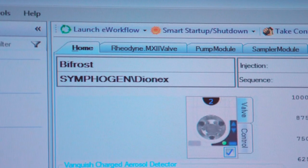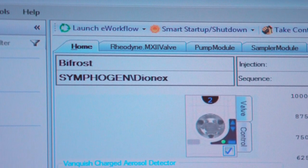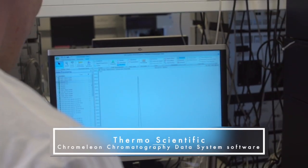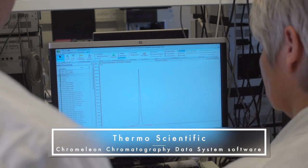When we develop native MS methods, we like the fact that we can use Chromeleon, because we're so familiar with that platform in our HPLC lab. We've been using it for almost two decades now.